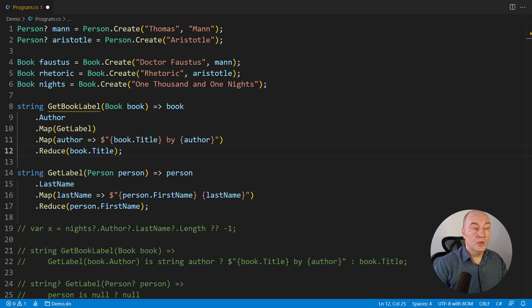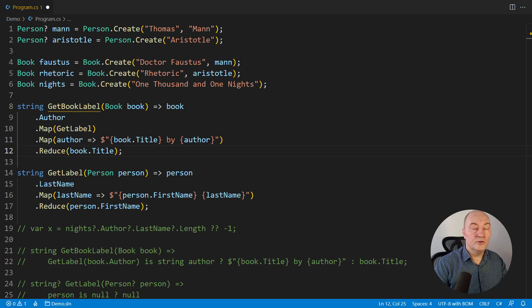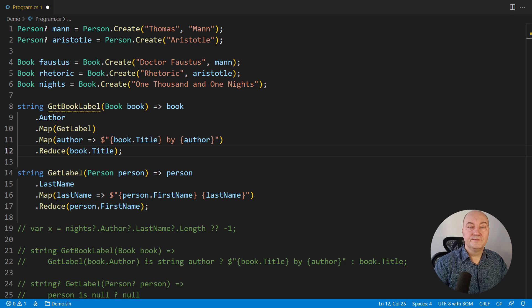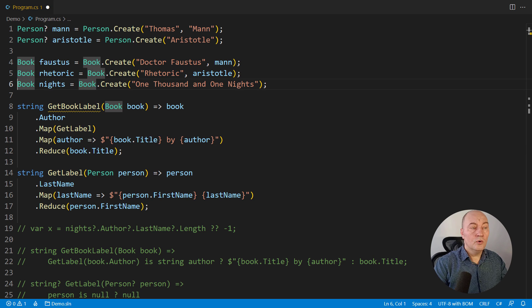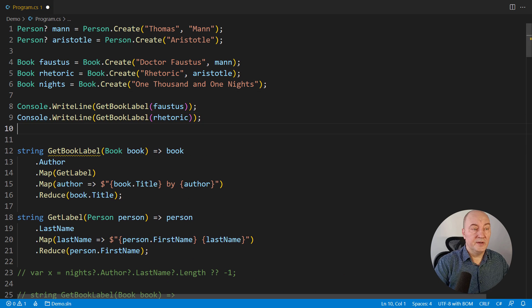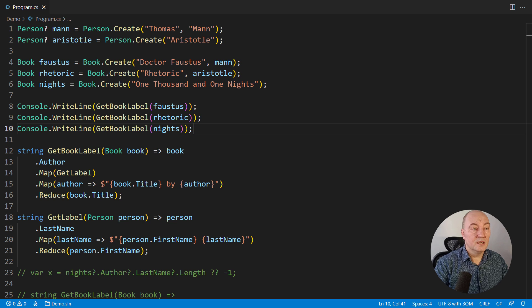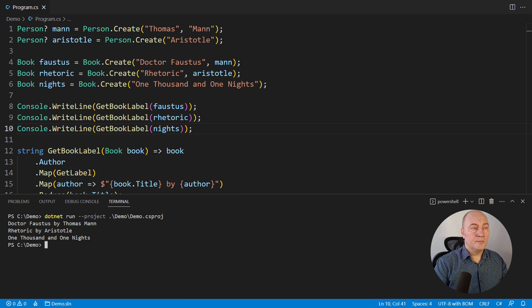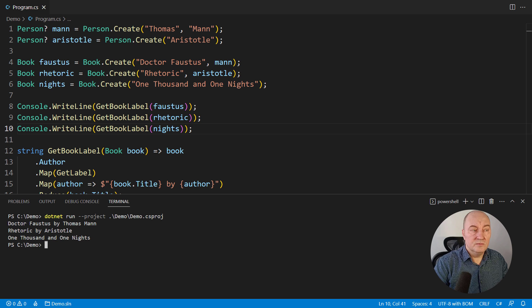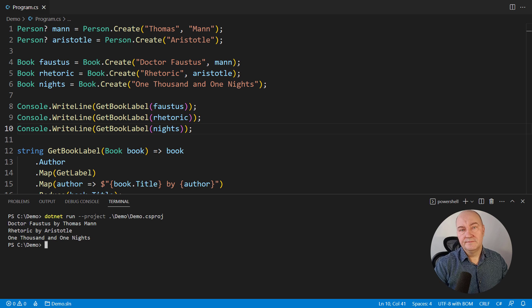No warnings, no errors, no nulls anywhere in this source code. We can call this function as any other, print its result, run the application, and look, all three books have been signed the proper, the right way. So this is the way how you use optional objects in C sharp.